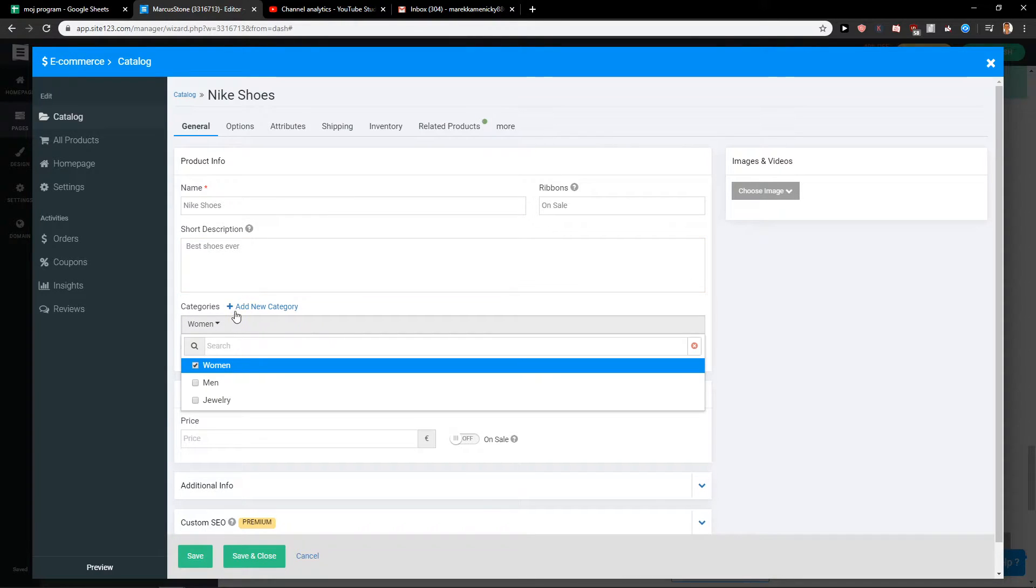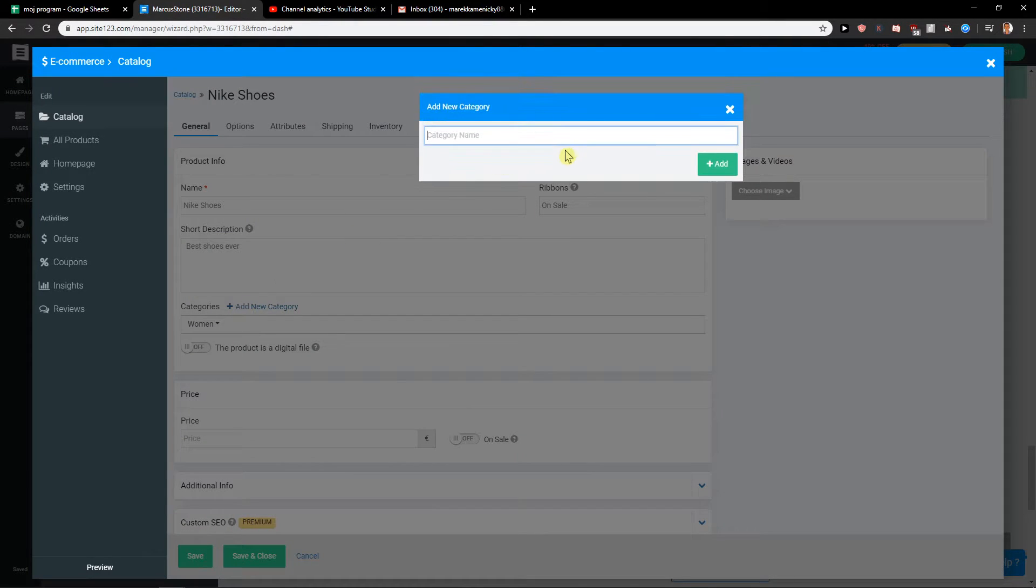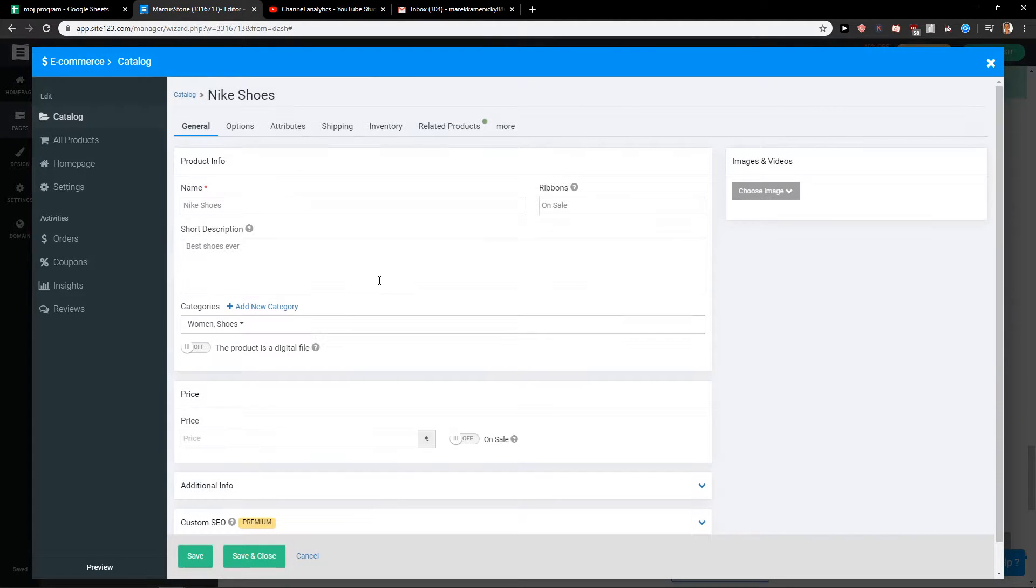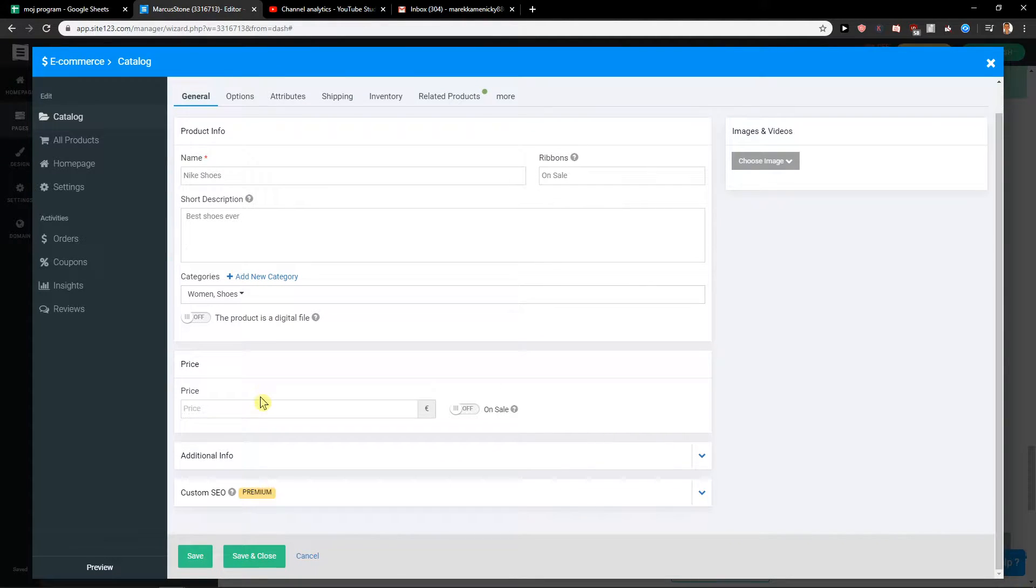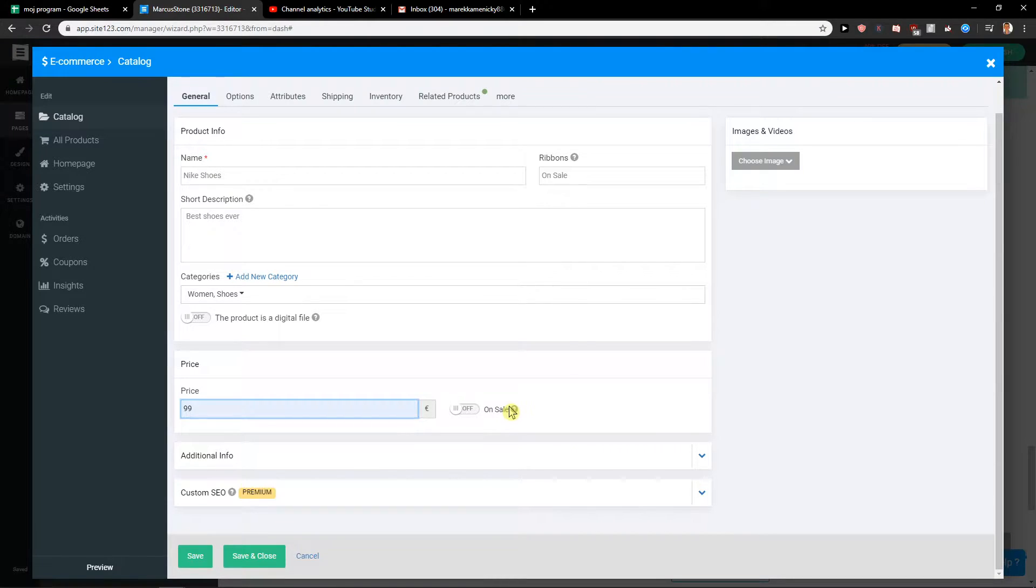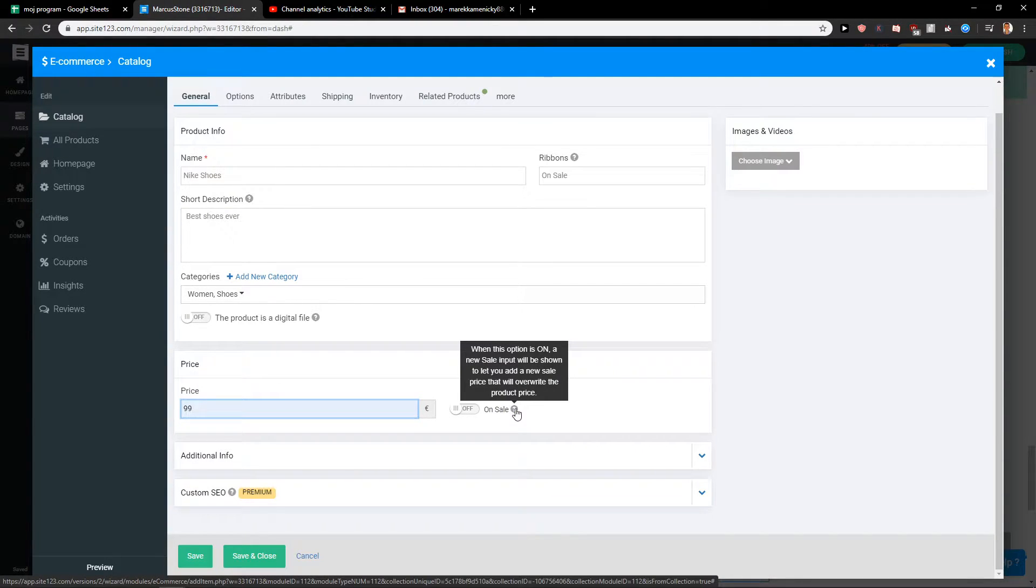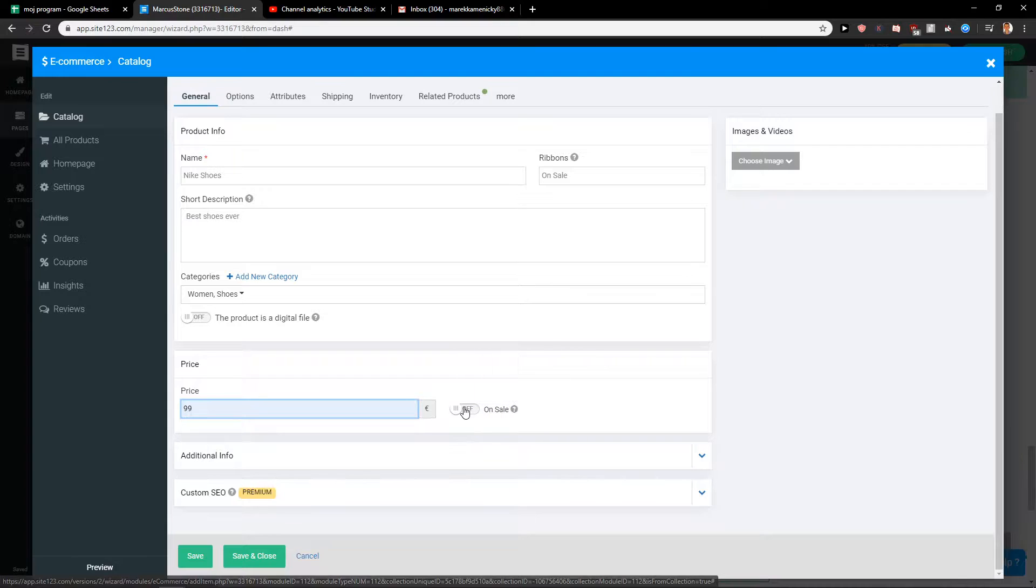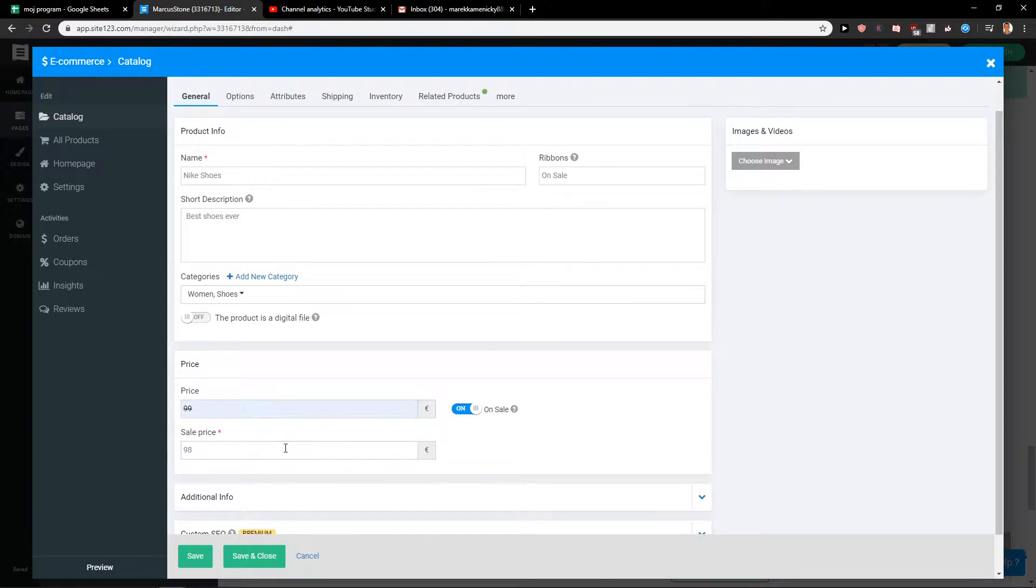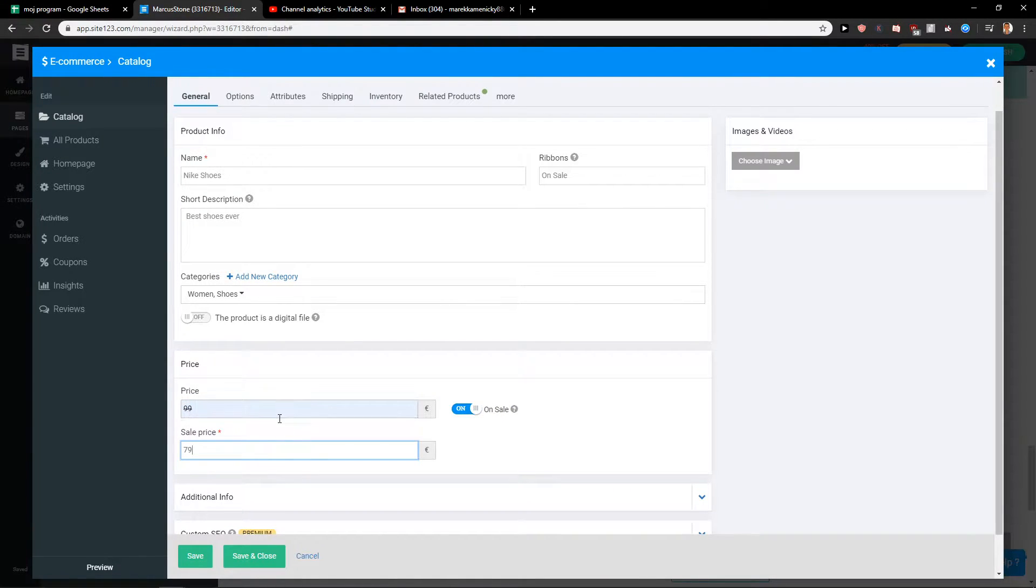Then you're gonna have categories, you can also add new category and I will write it shoes. Okay then you get like price 99 or you can have also when this option is on new style will be shown and we can go like I don't know 80, 79.